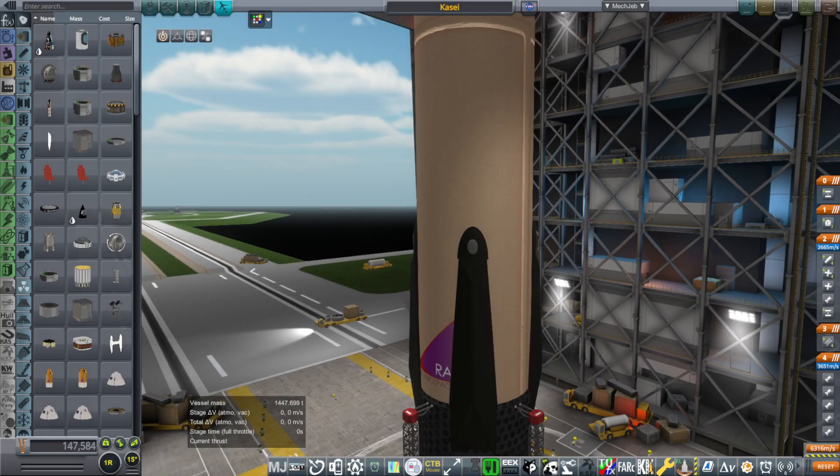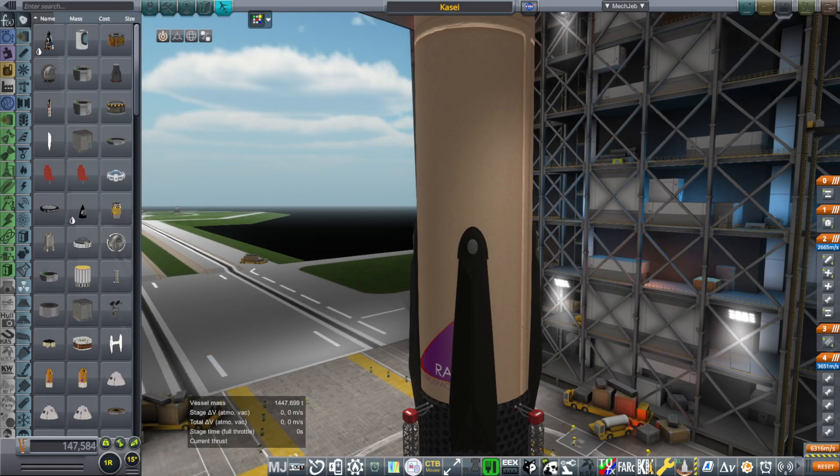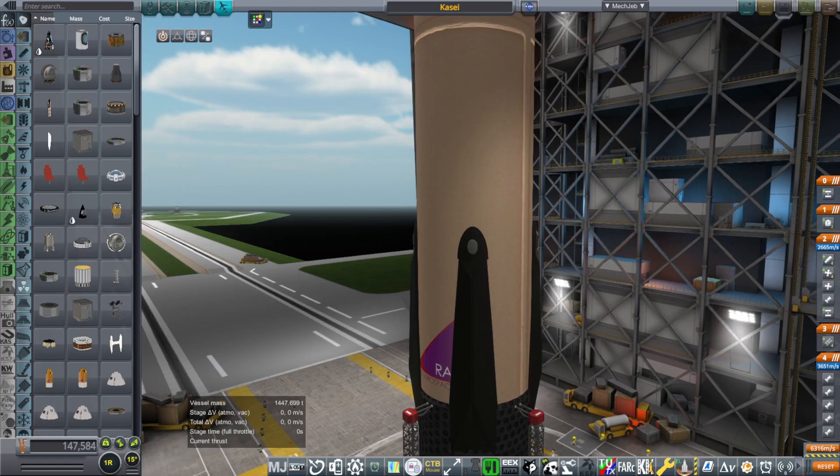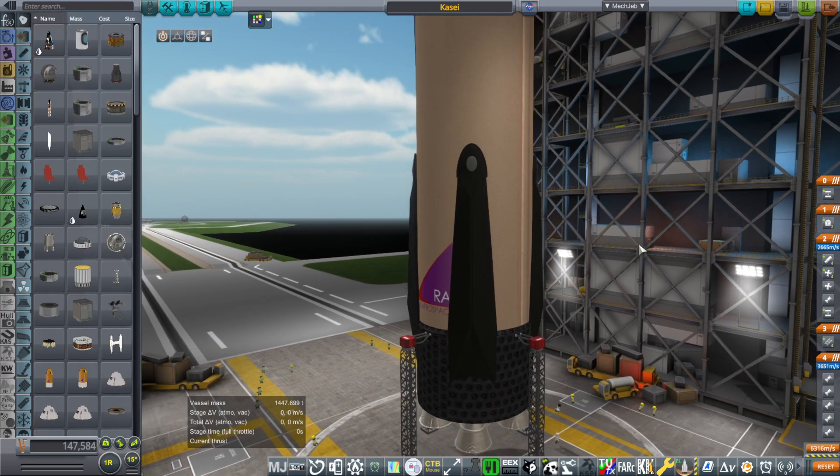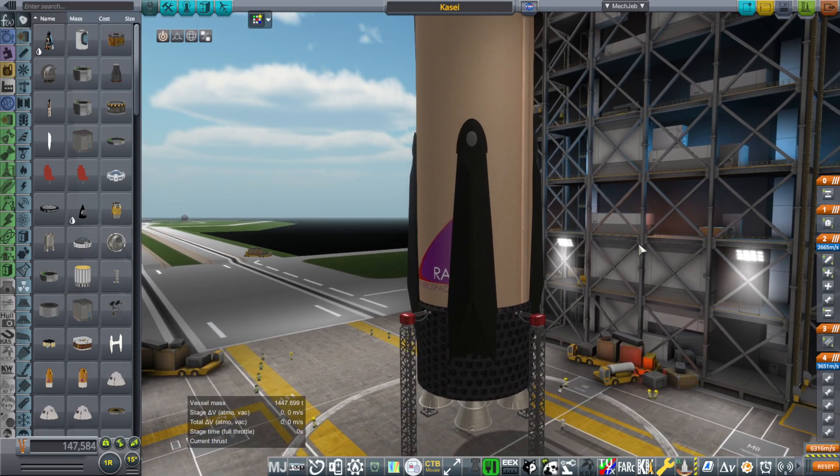Hello everyone, this is Rayspace, back with more Realism Overhaul Sandbox and Kerbal Space Program 1.12. This is the Kasey rocket, a rocket of my own design that runs on hydrogen and oxygen.